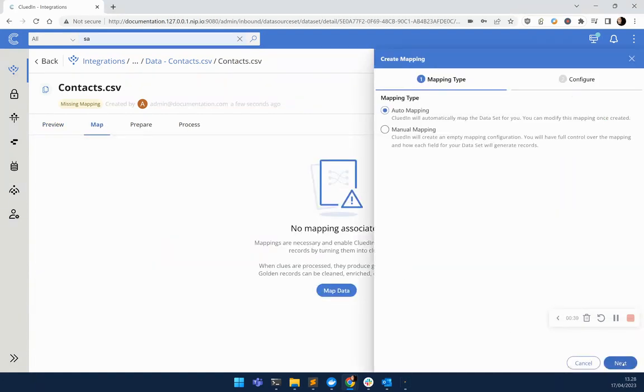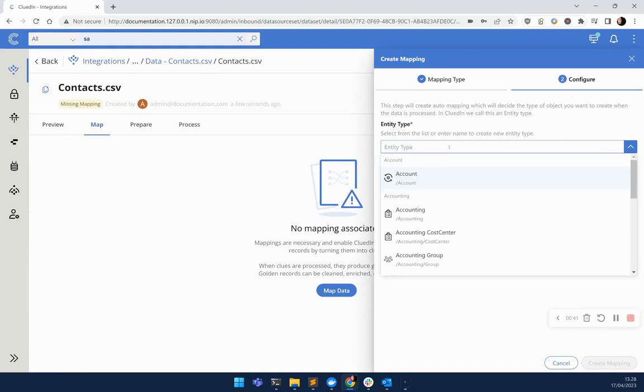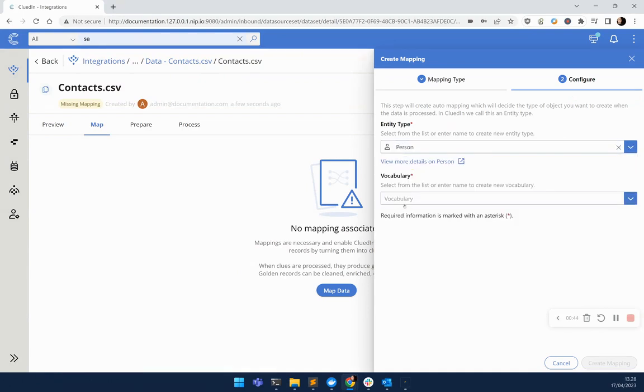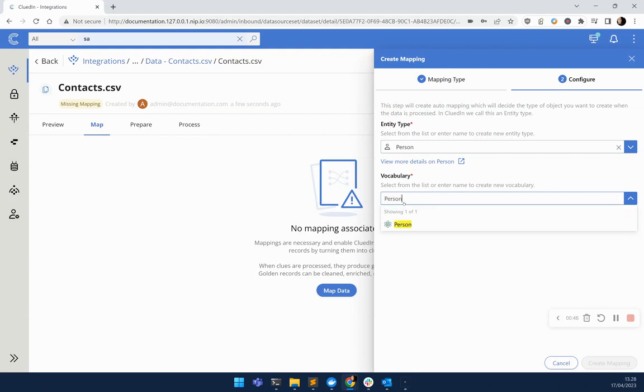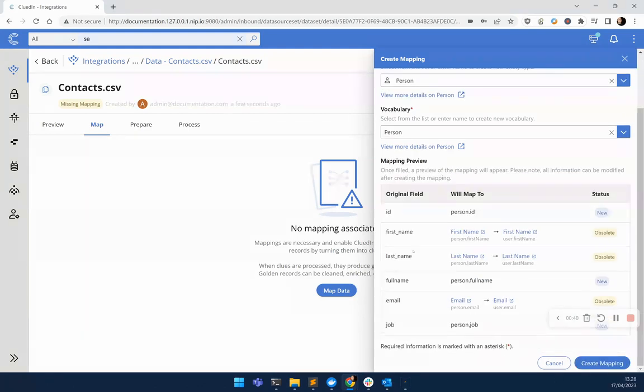For right now, I want to map this into the platform. Let's map this to a person. We're going to use the person vocabulary. Why? Because it's already got a lot of the concepts that we're seeing in this data, like first names, last names, and so forth.